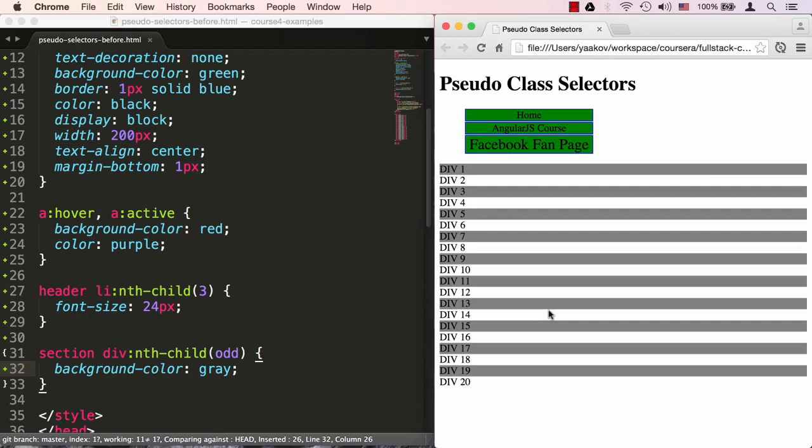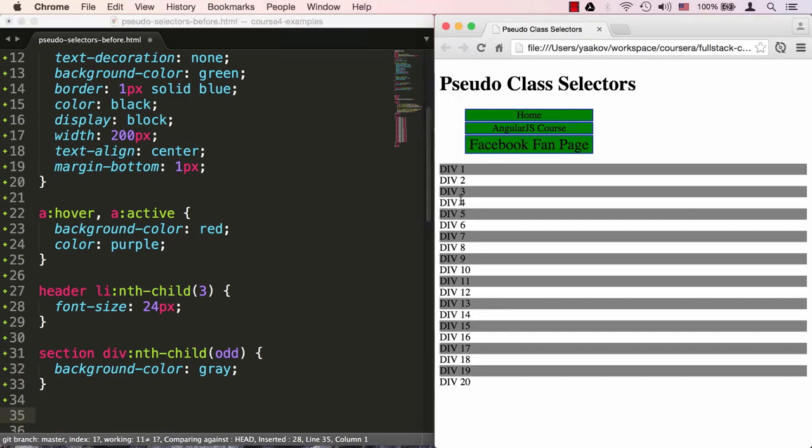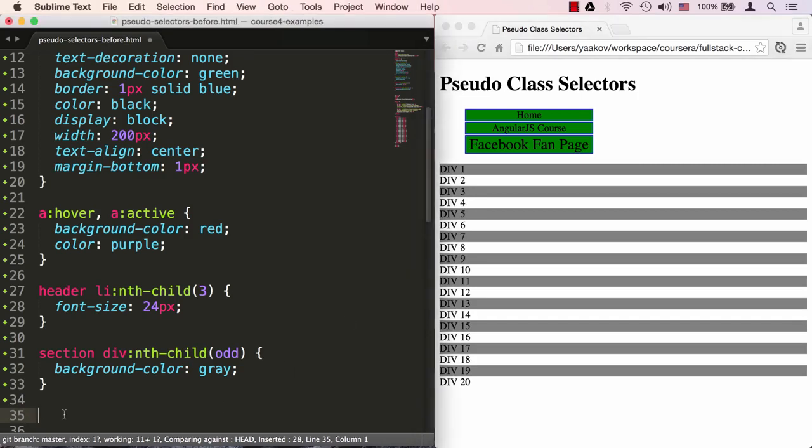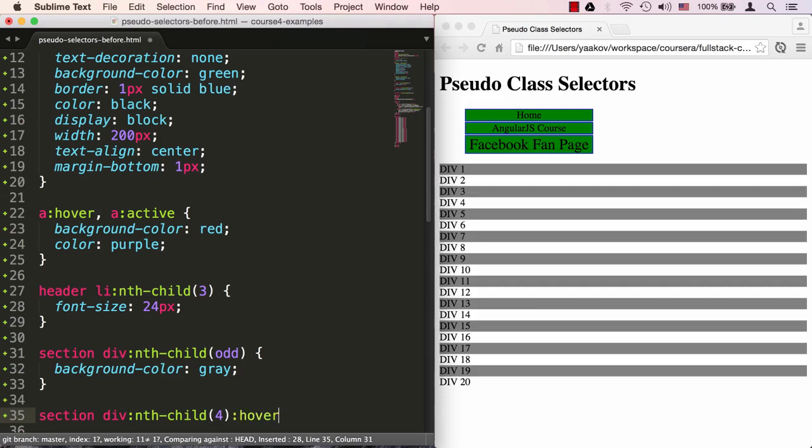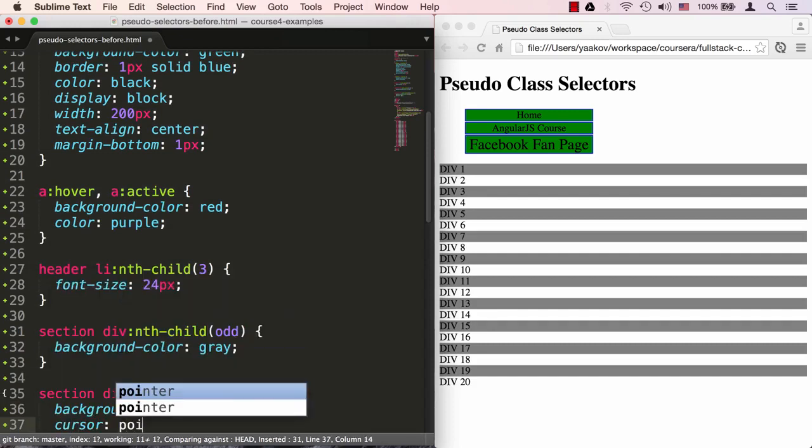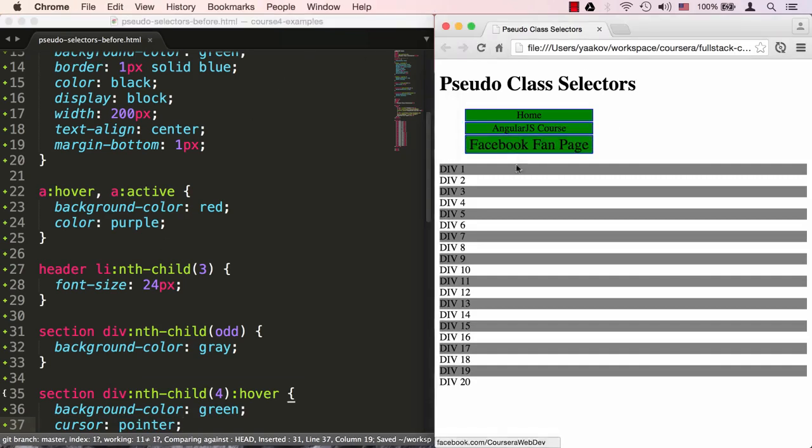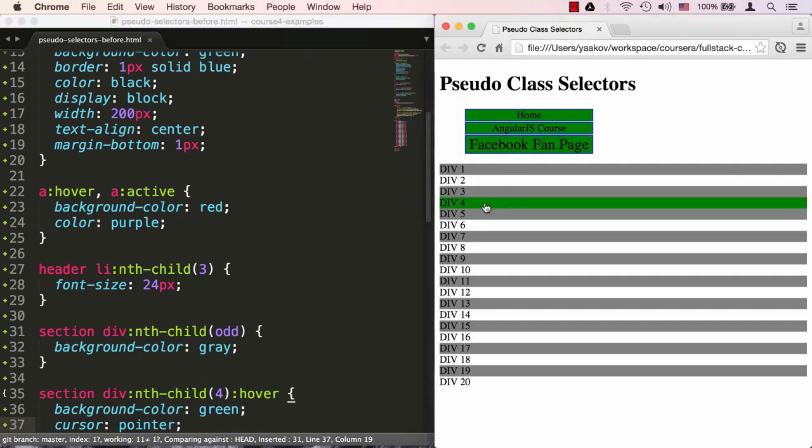By the way, just like regular selectors can be combined, pseudo selectors can be combined as well. For example, if I would like to have the fourth element in this list have a different hover behavior. Since right now nothing really changes when I hover over the fourth element, I'd like to have that change. Let's target section div and target the nth-child. This time I want the fourth child to be targeted, but I want to specify that its hover behavior should be different. So I'm going to target the hover behavior part and change its background-color to green and its cursor to pointer. Now when I hover over number four, the cursor turns to the pointer and the background of that element turns green.